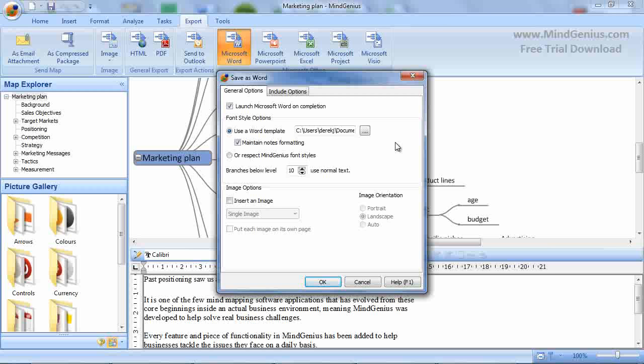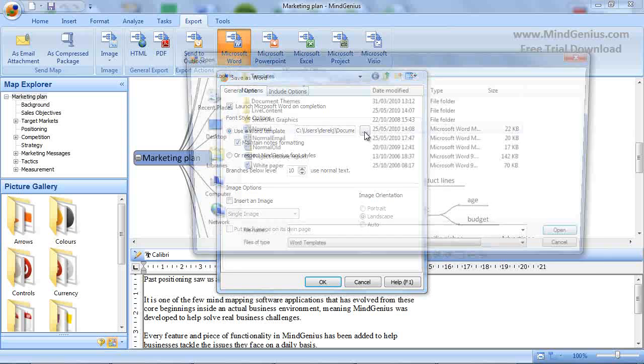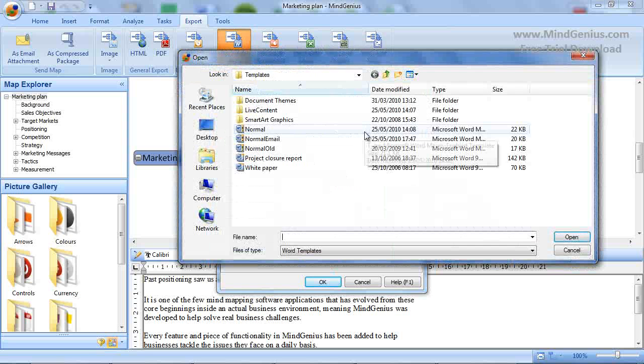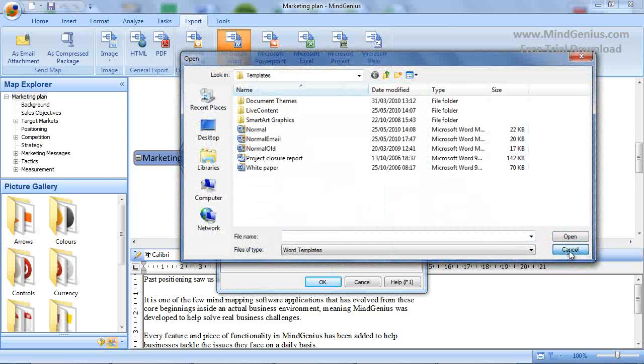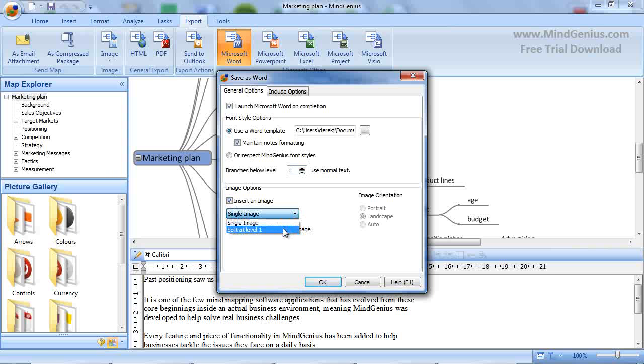MindGenius provides you with options to help ensure you get the Word document you require, so depending on the initial structure and content of your map, you may want to use the configuration options. For example, you can select different Word templates to export to. Different templates create differently styled Word documents, which allows you to format heading styles or introduce corporate branding. You can also select the level at which branches stop being mapped to heading styles and adopt the normal style, and insert images from the map into your Word document and select the options you would like to include.